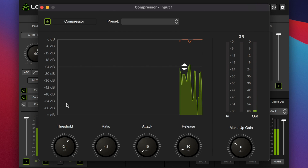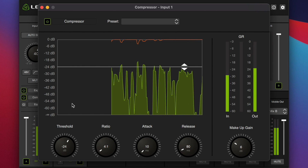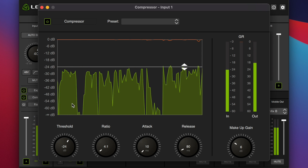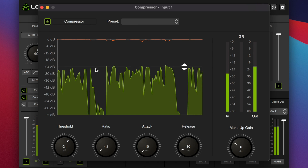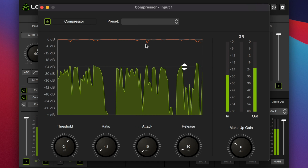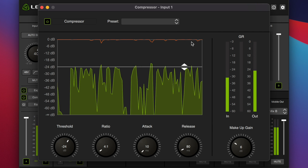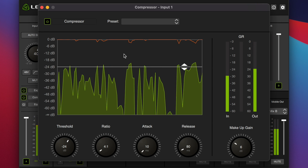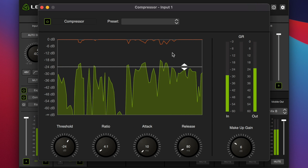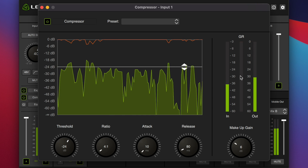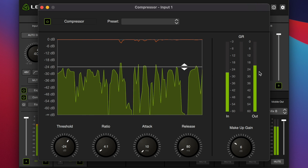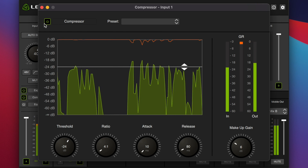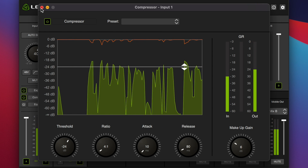Then we have the compressor — again an extremely handy and useful visualization. It shows you where your meter is, it has a line indicating where the threshold is, and at the top it shows you what your gain reduction is and how frequently you are reducing the gain. That's a more visually oriented way of displaying this as opposed to just the standard meters we're used to. We have the threshold, ratio, attack, release, and makeup gain — all very standard compressor settings.